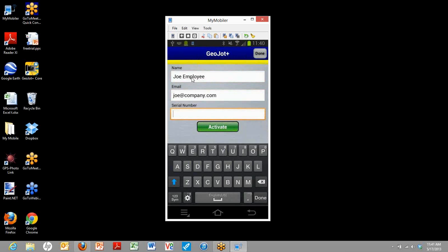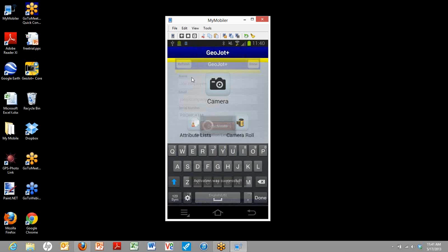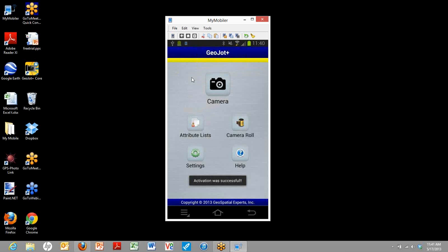Once we're done typing in here, we're going to use our new serial number. You could also have copied the serial number out of that initial email and pasted it here. And then we'll go ahead and click activate. And that's it.